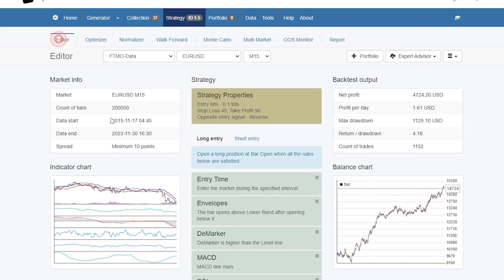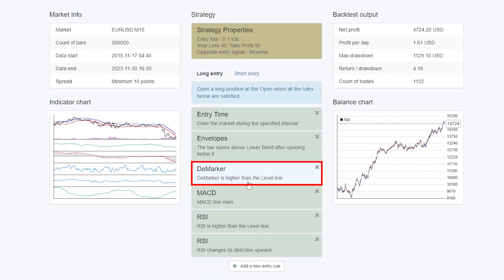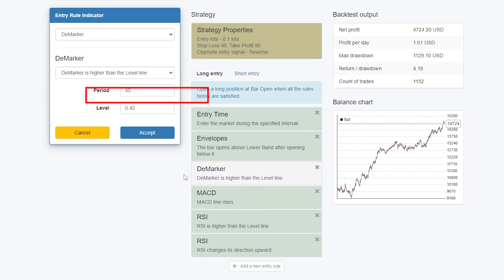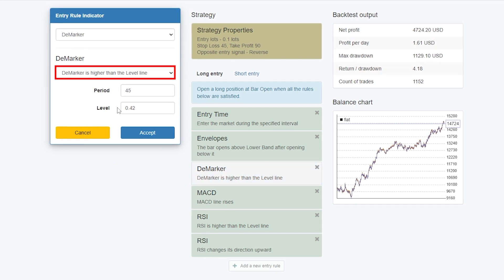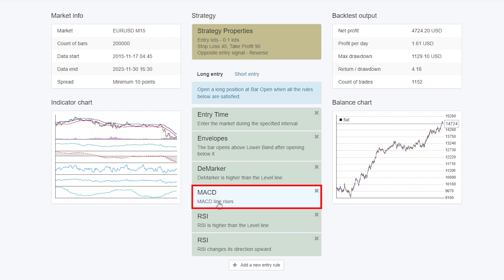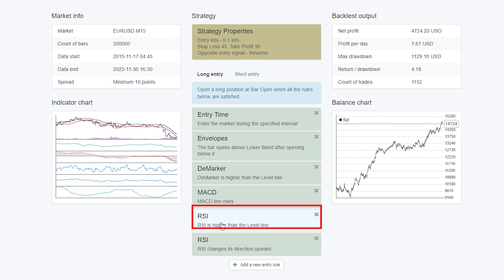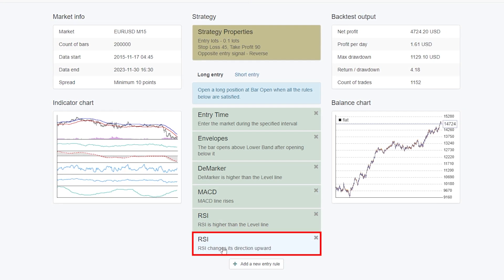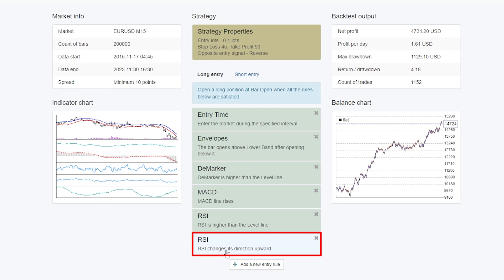The other indicators are the D marker — we need to see the D marker higher than the level line — then we have MACD line rises, RSI is higher than the level line, and RSI changes its direction upward.